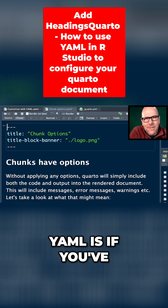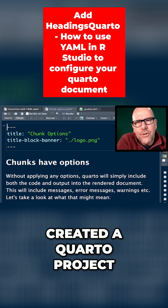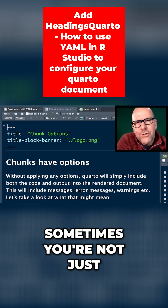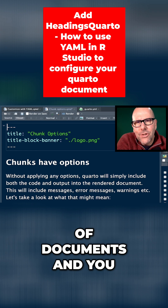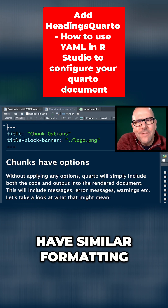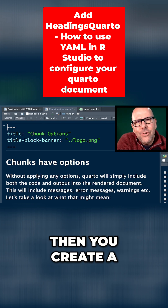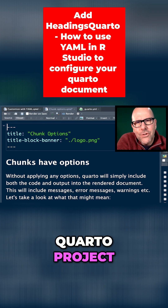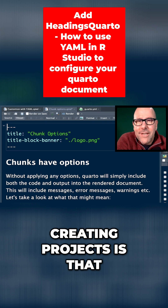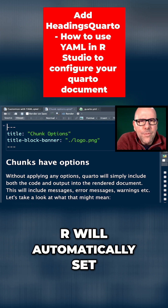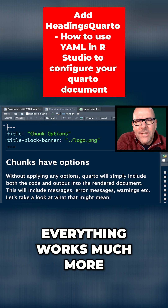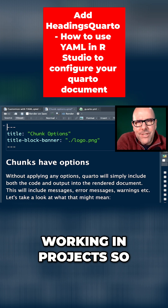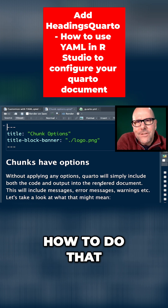The third place where you could find YAML is if you've created a Quarto project. Sometimes you're not just creating one document, but you might want to create a series of documents and you want them all to have similar formatting. Then you create a Quarto project. The good thing about creating projects is that R will automatically set your working directory, and everything works much more cleanly. I always recommend working in projects.